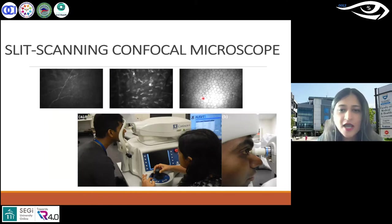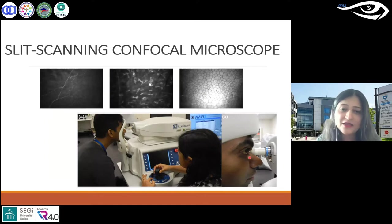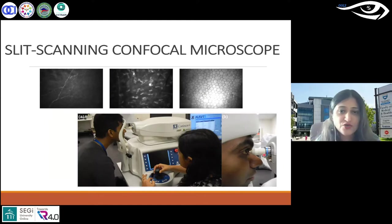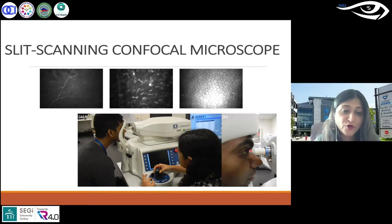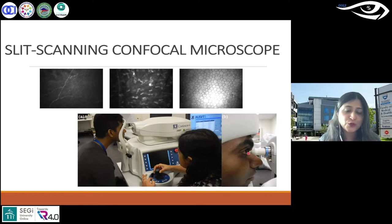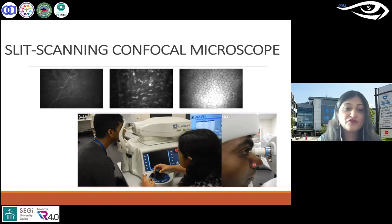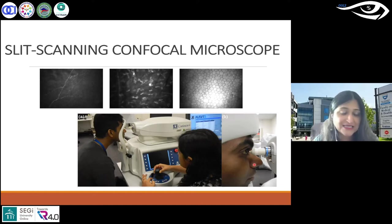Another difference: in laser scanning you use polygel and a tomocamp cap. In slit scanning, you don't have that — just the polygel as the coupling medium directly onto the cornea. Similar to laser scanning, the eye is anesthetized.